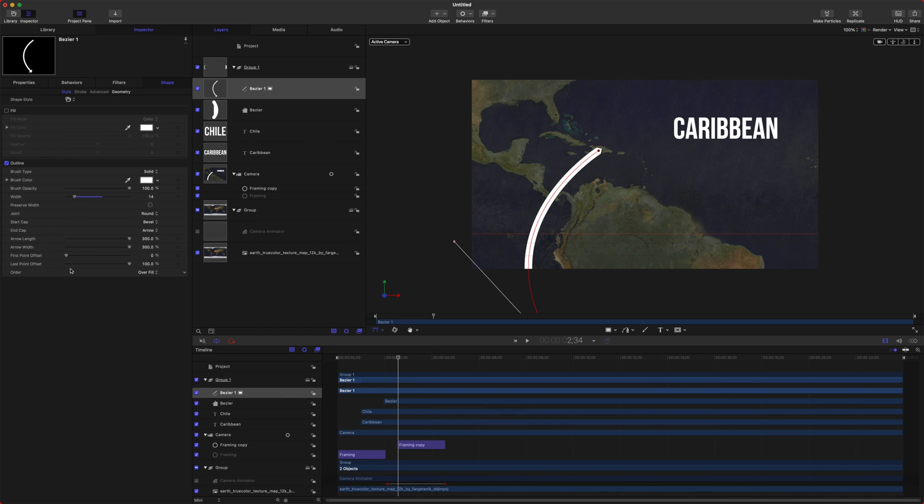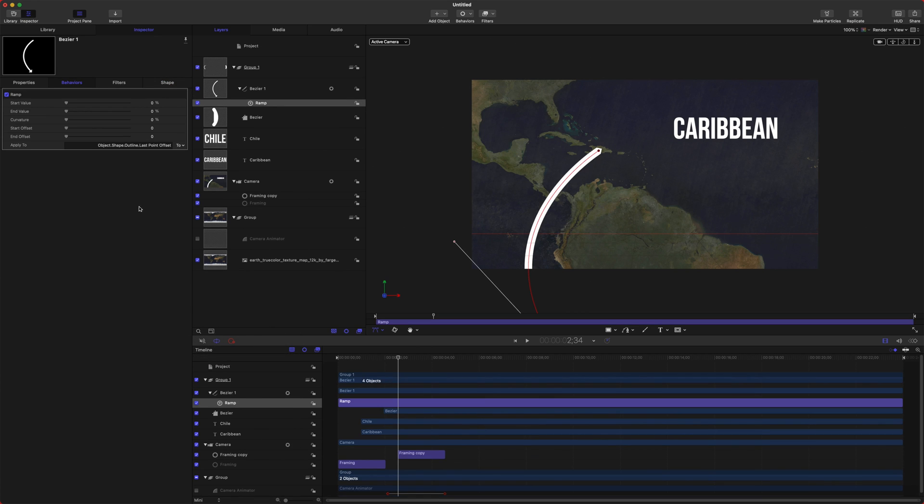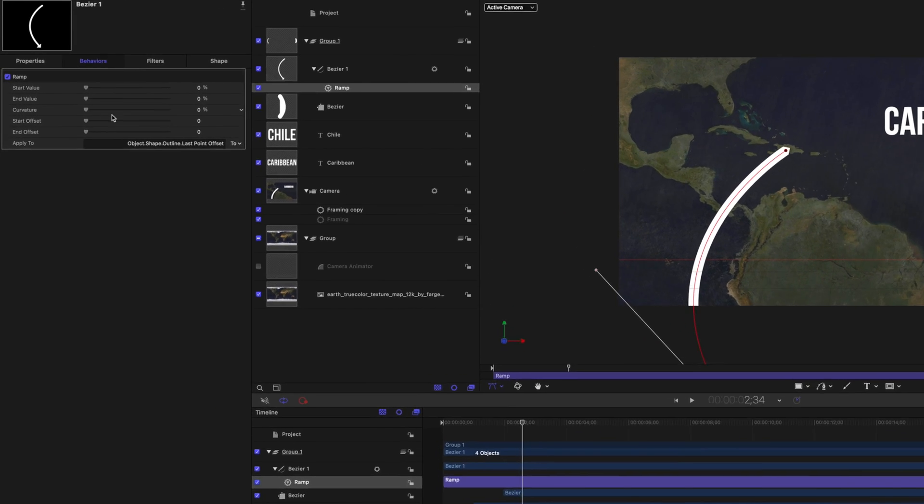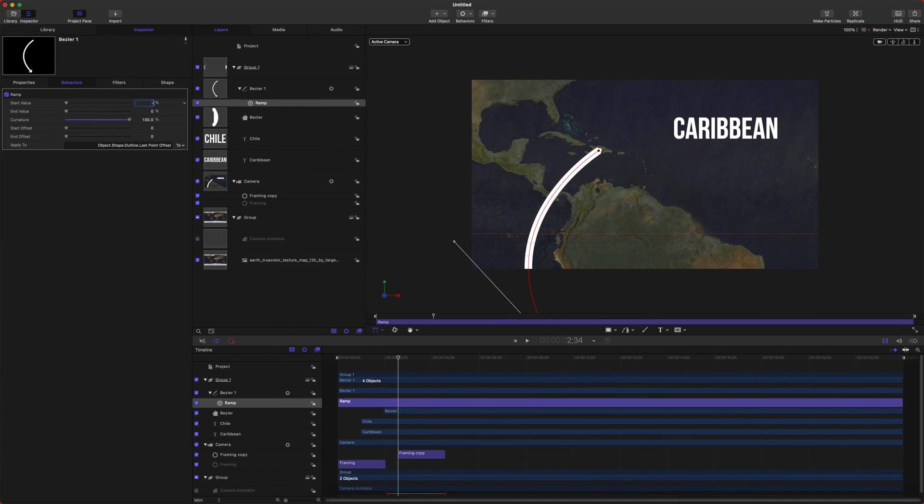So we'll just find our last point offset here, click this down arrow, add a parameter behavior, and we are going to use the parameter behavior of ramp. Ramp is just a really great way to get a nice, smooth animation. So we'll find our curvature slider here, set that to a full 100, and then we'll come up here to the start value, and we will set that to negative 100%. So now it's starting from nothing.